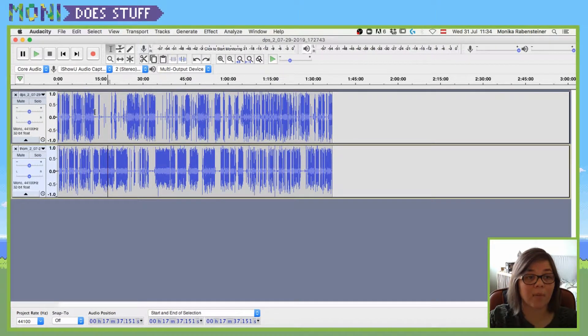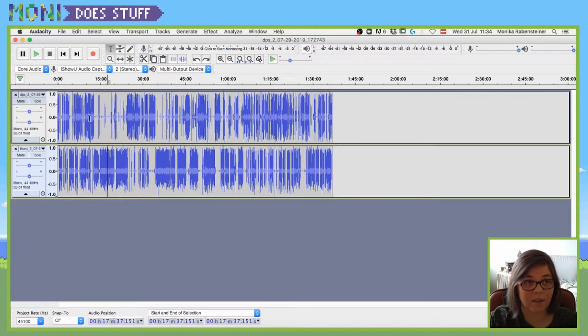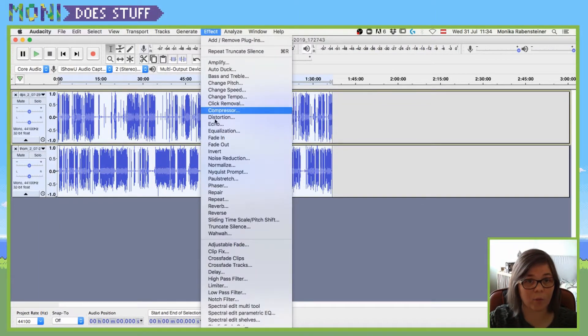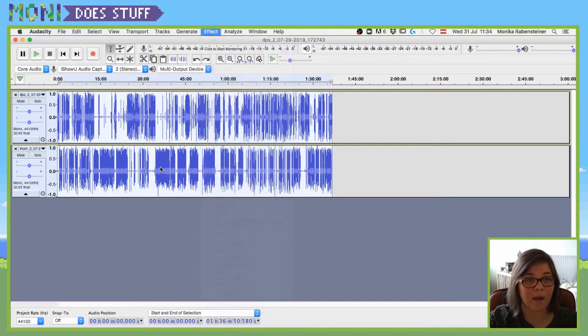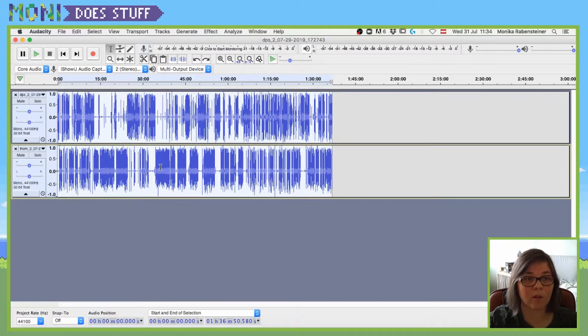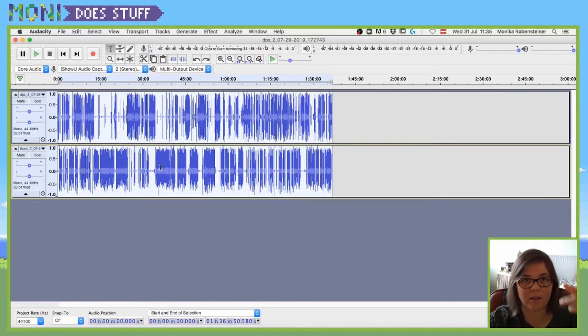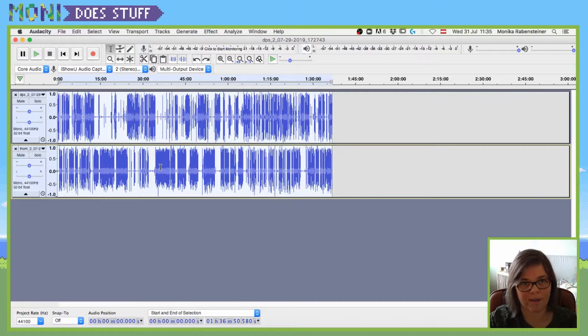You can also, if those tracks are linked, use the truncate silence function effect on both of them. So it will then really just take out the silence between the two tracks.